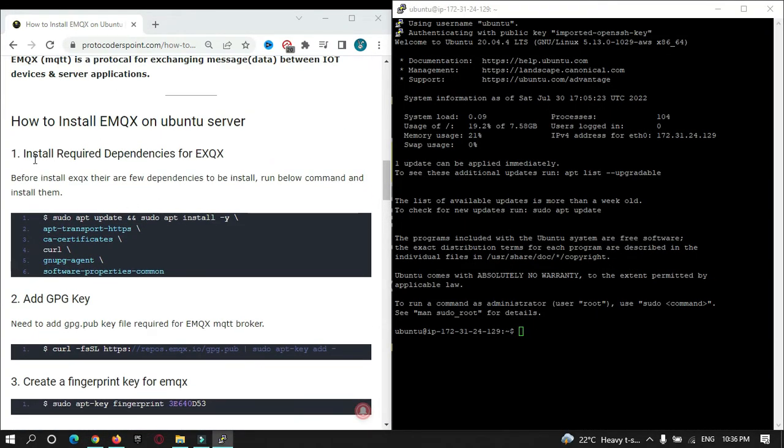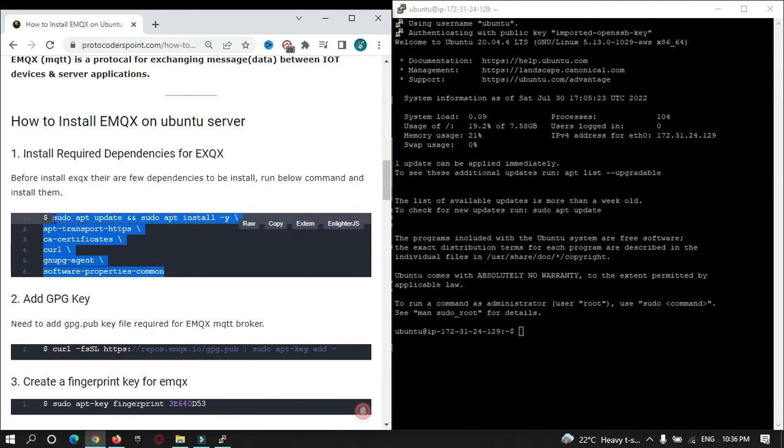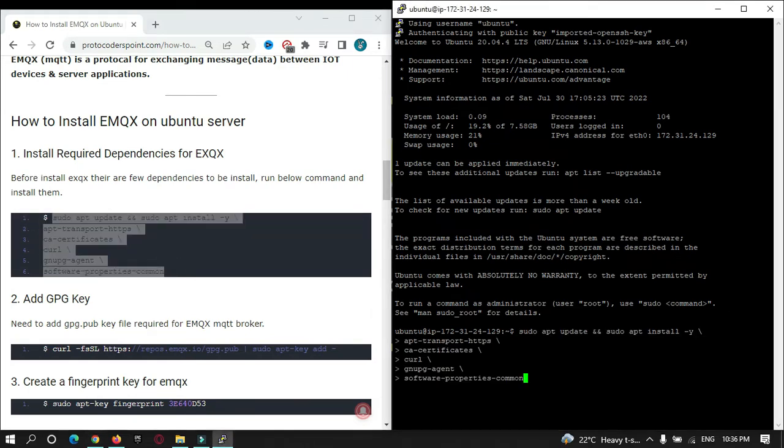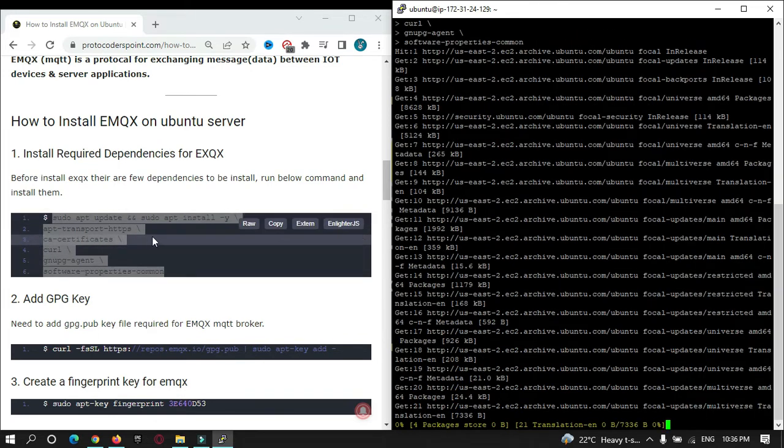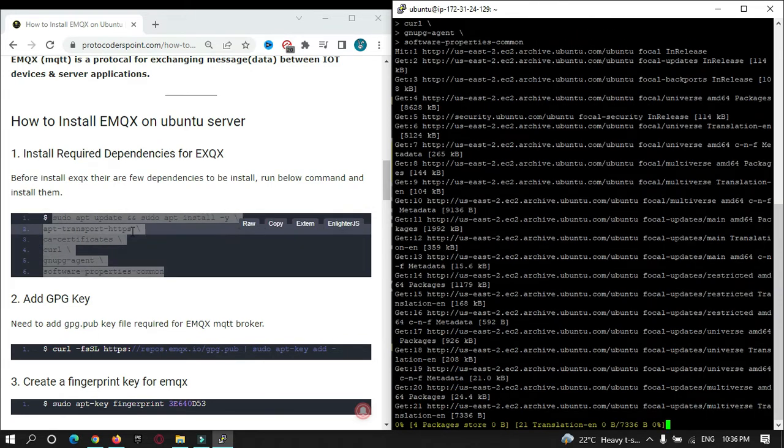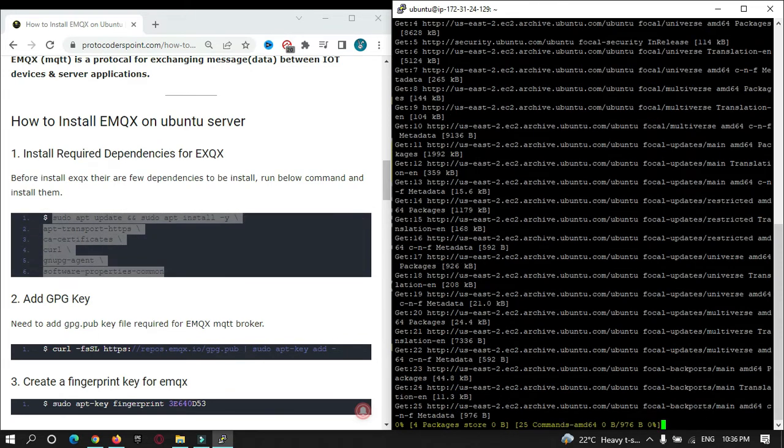First, you need to install all the dependencies that are required for EMQX. Just copy this command and paste it. There are five dependencies required. By running this, you can install them.